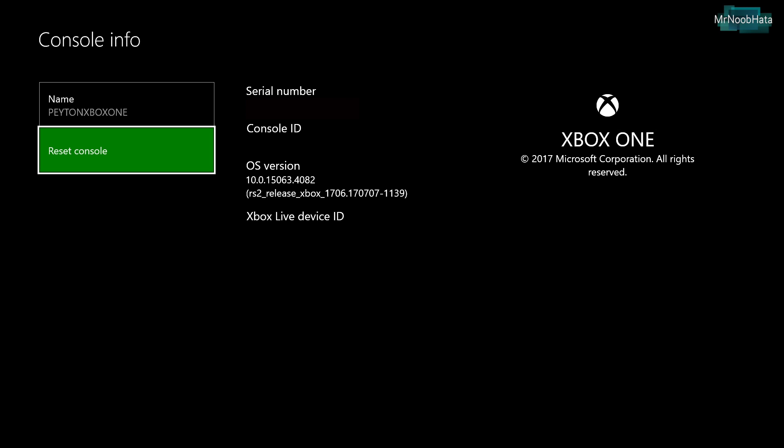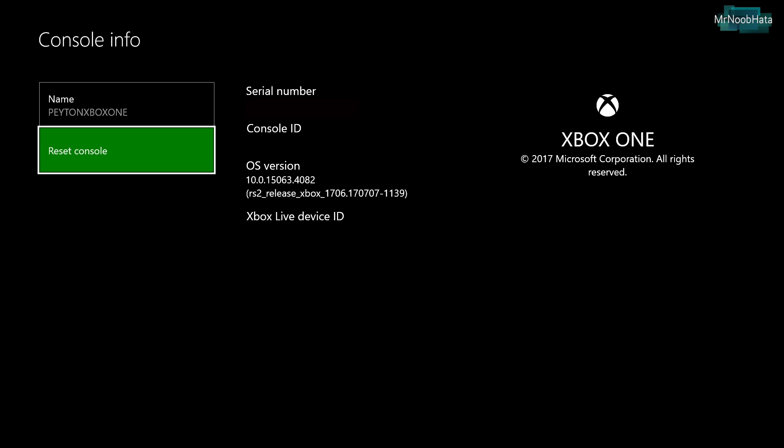But for this video we want to reset everything, deleting all the data. Your console will restart and prepare for erasing the hard drive.